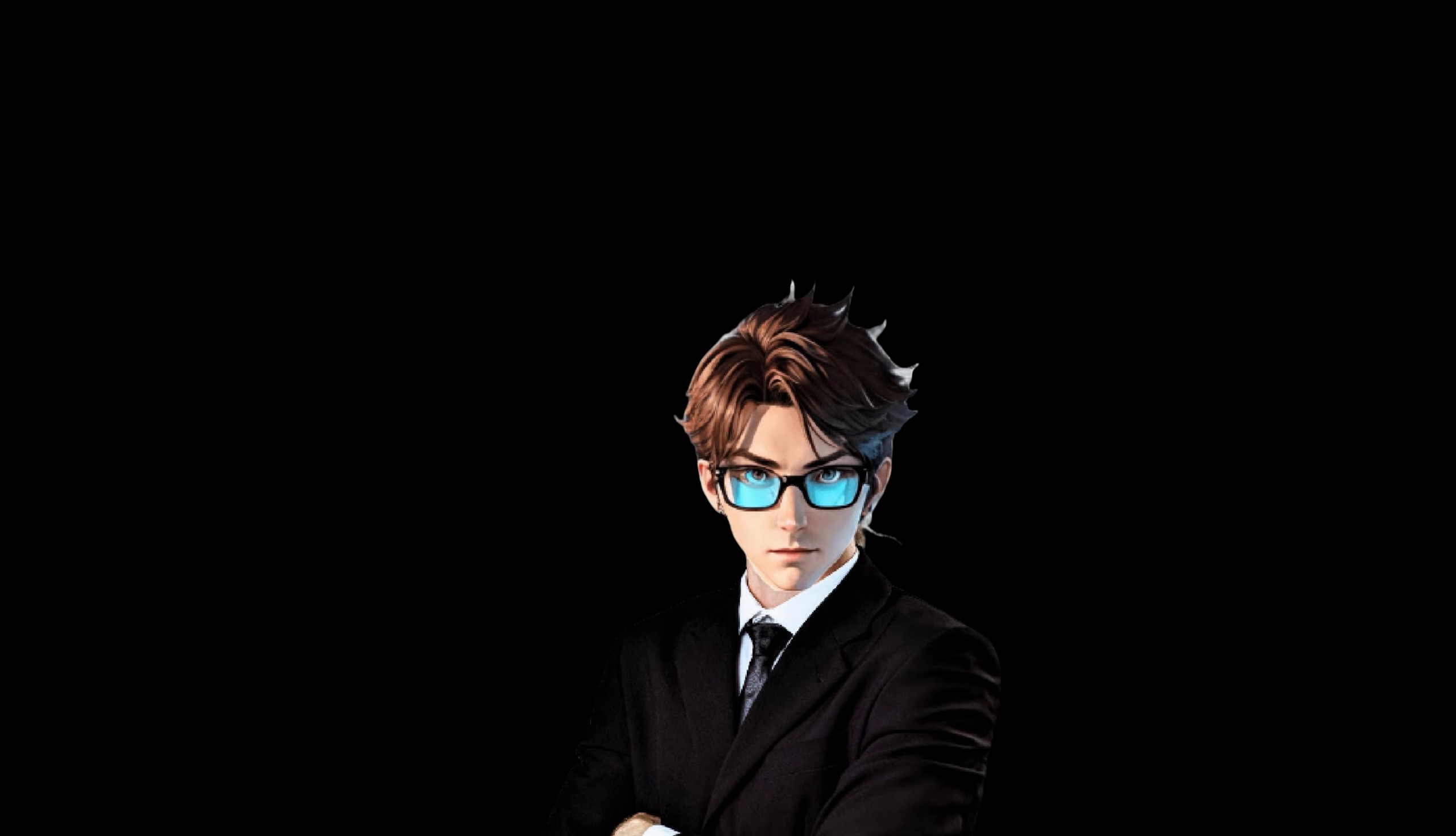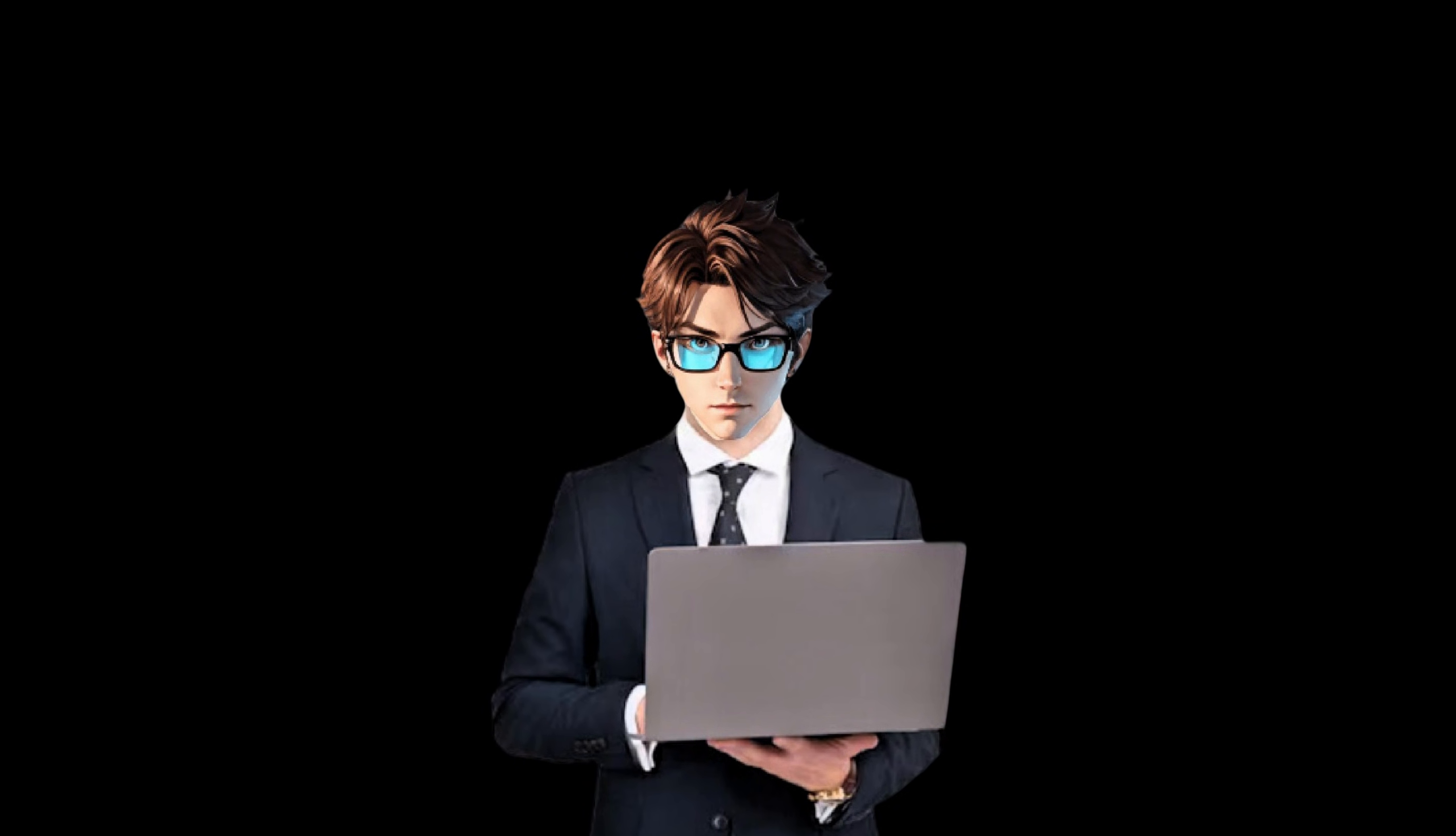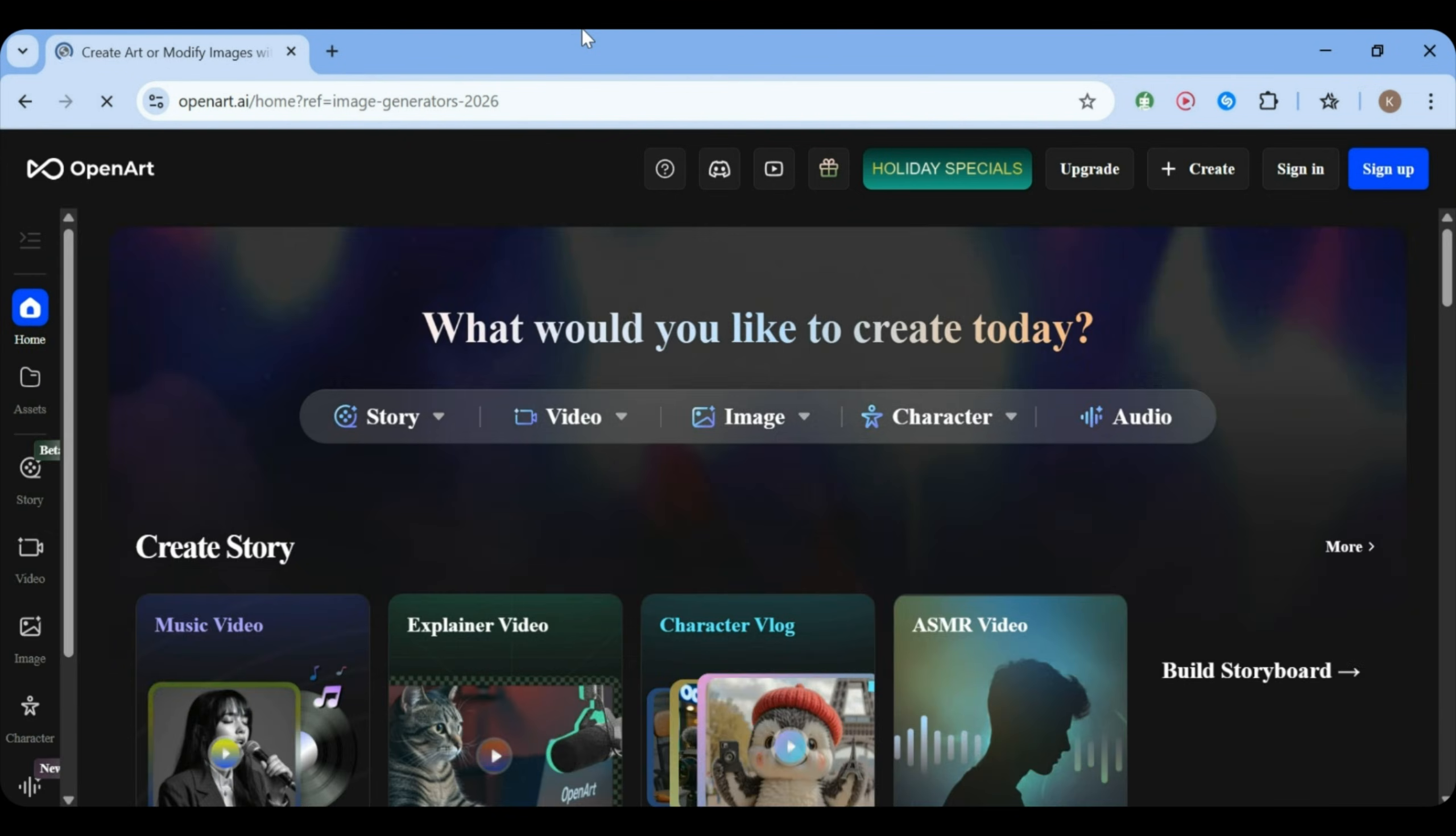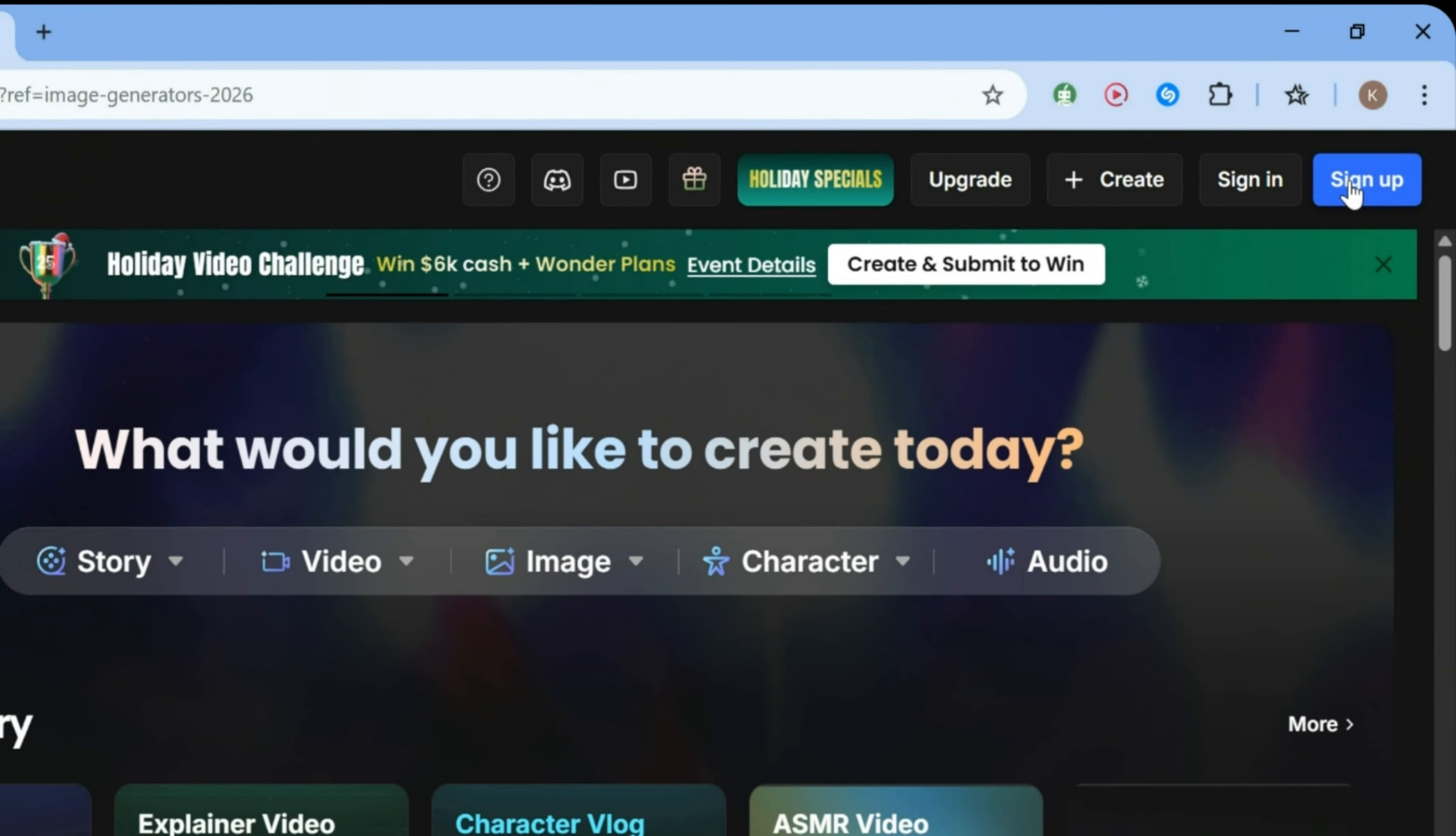Open Art. This website creates very high-quality images. And it's easy to use, which we love. First, open your browser. Paste the Open Art link into the search bar and press Enter. You will be taken straight to the website. Now, look for the Sign Up button and click on it. Go ahead and create your account.